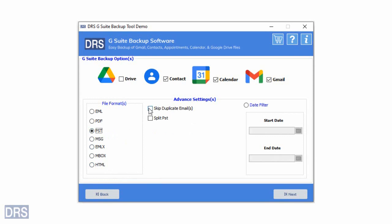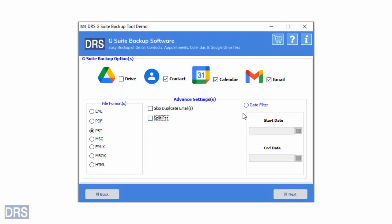If your Gmail mailbox has duplicate emails, opt for the Skip Duplicate Email option. It will exclude all identical items from your mailbox while migrating. Next, tick the Split PST option to break the resultant PST into multiple smaller files. This prevents an oversized output PST file. The G Suite backup software provides you with the date filter feature to backup emails of a specific date range. Select this option and fill in the start date and end date.